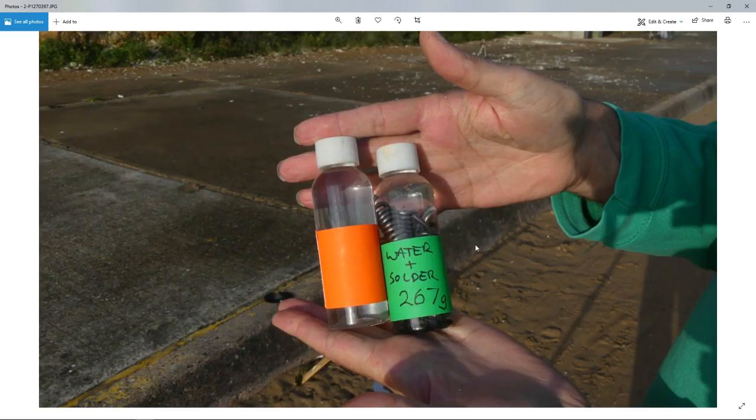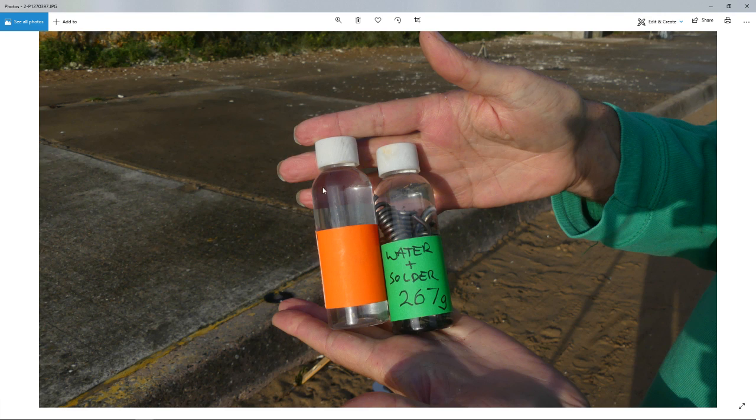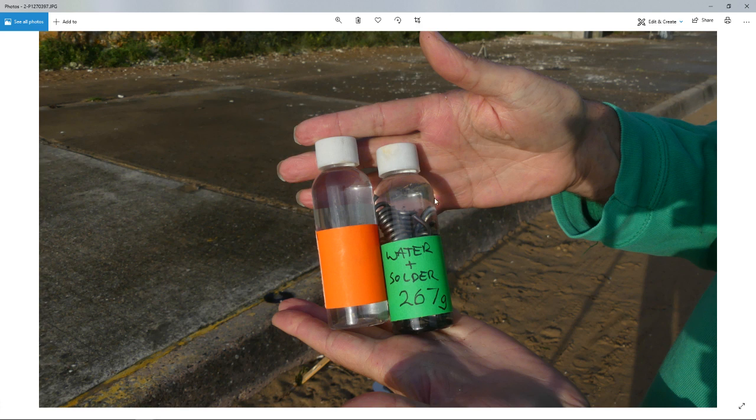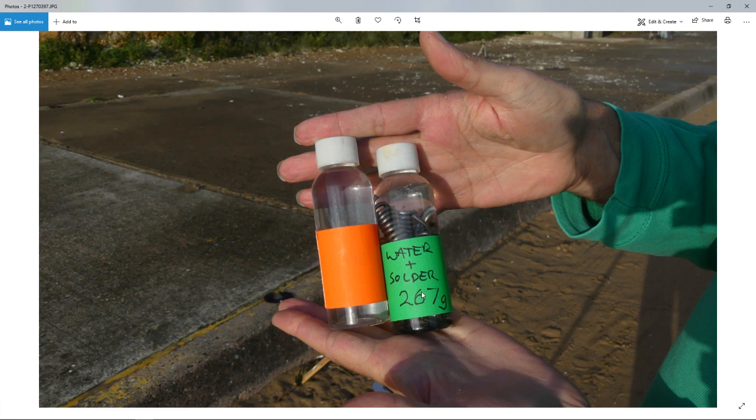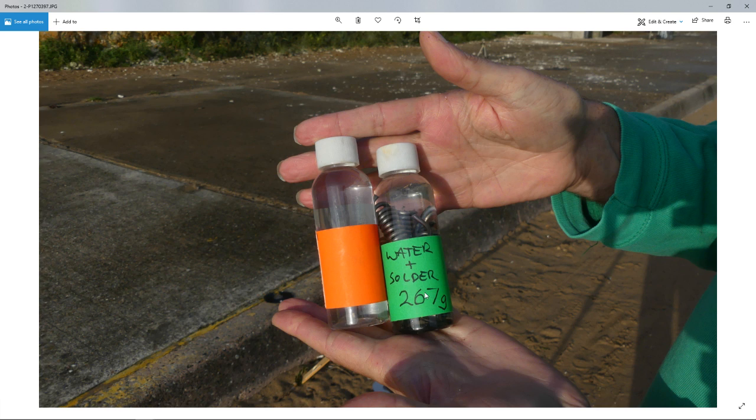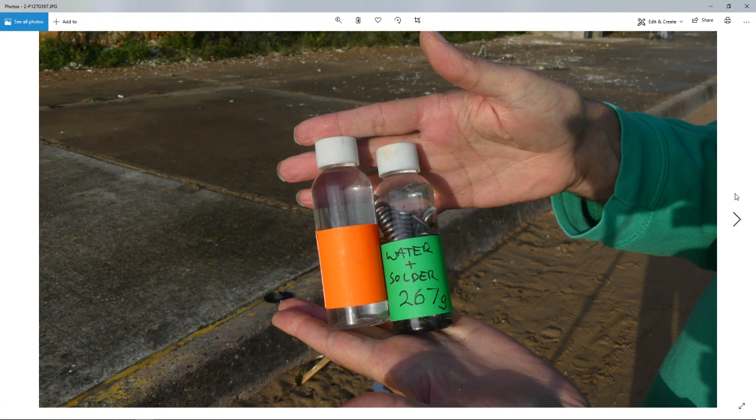And on our first drop, we did one bottle filled with water, which is the red-banded bottle. And the green-banded bottle has water and four coils of solder, which weighs 267 grams. The heavier bottle always has a green band, and the lighter bottle will always have a red band. From what I've done before, the red band is about 70 to 120 grams. There is a considerable difference in the heaviness.